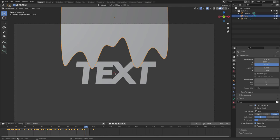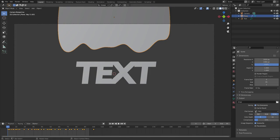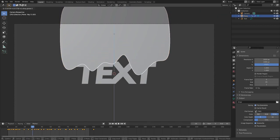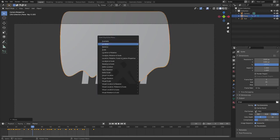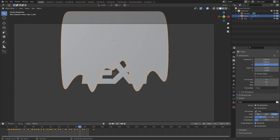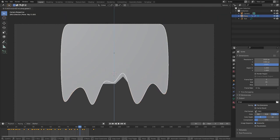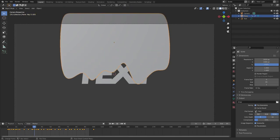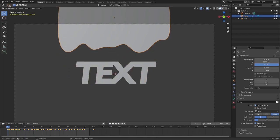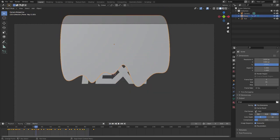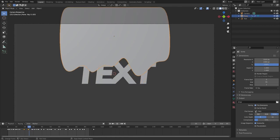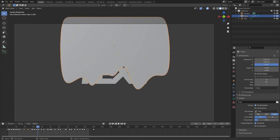Now animate the drip plane's actual position. Hit I and keyframe Location on the first frame. Around frame 30, hit G, Z and move it about halfway down, then hit I for Location. Around frame 84, hit G, Z and move it all the way down so it covers the entire word. Play it back — the drip comes down and you can see the shape key animations as it passes over the text.